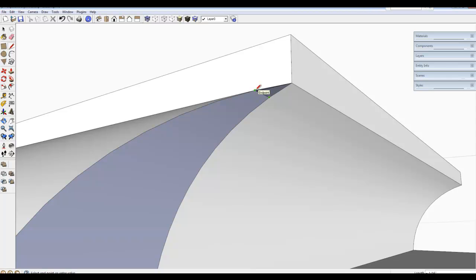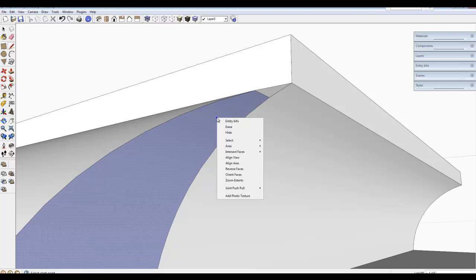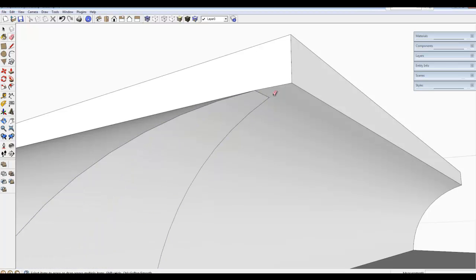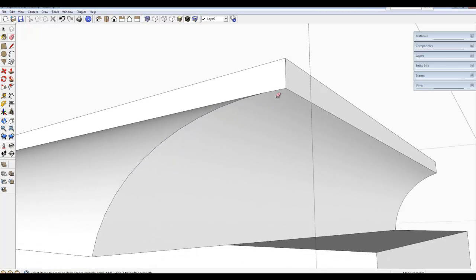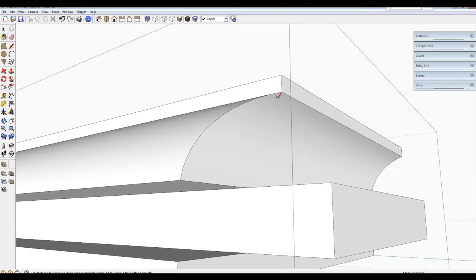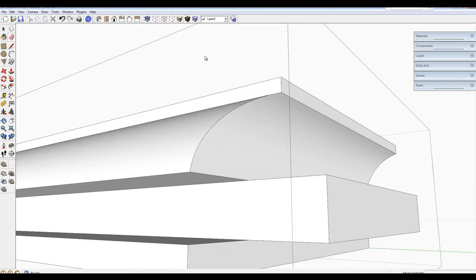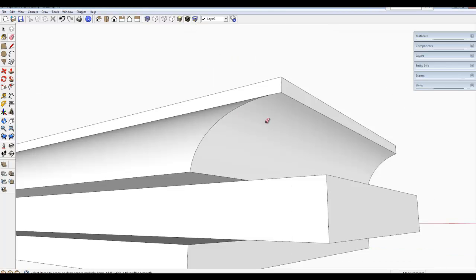I have drawn a line across there to close that little triangular face and now we can delete these extra edges and have a smooth surface at this joint location. Close the component.